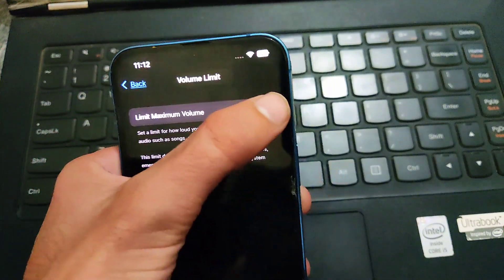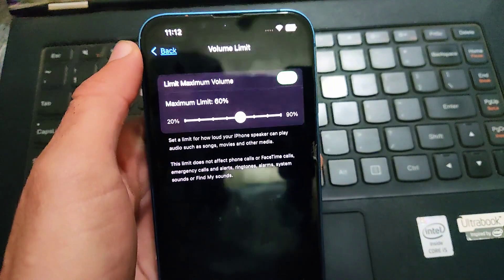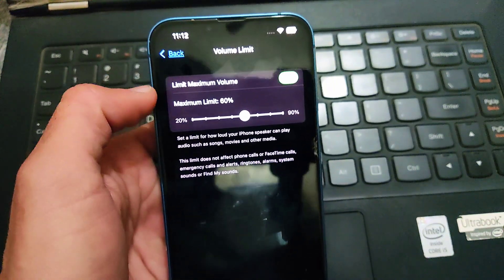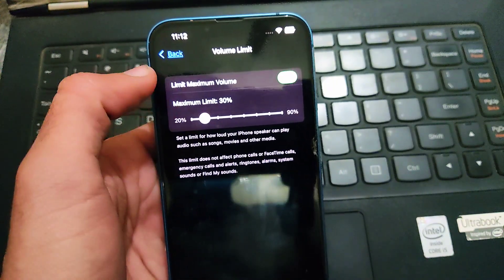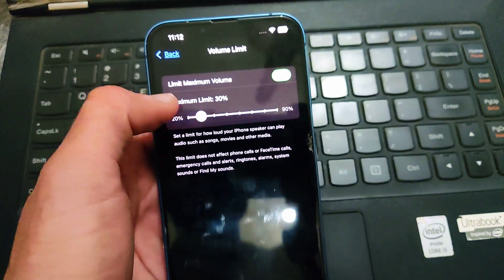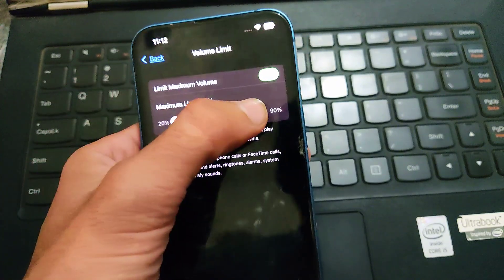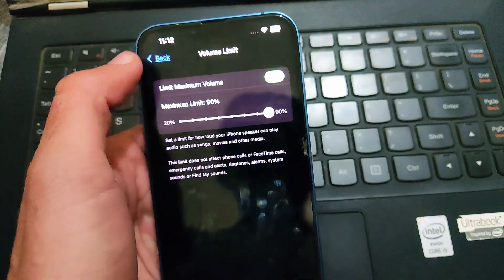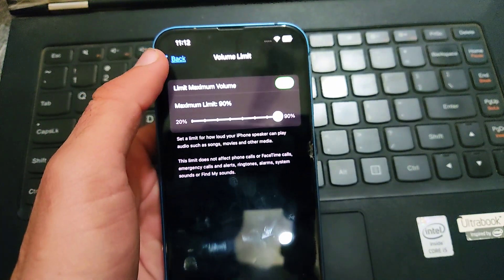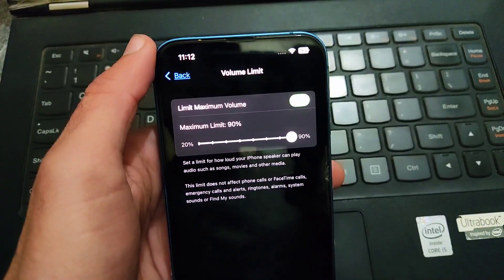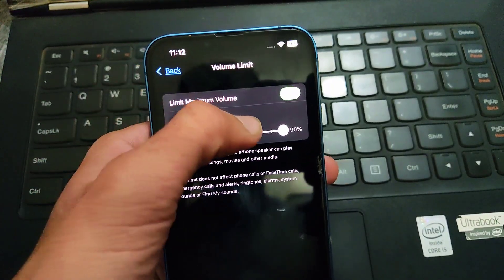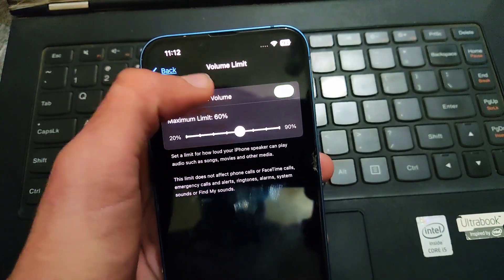After turning on, you can see a percentage of volume which an individual can set on their iPhone according to their own will. Minimum limit is 20% and maximum is 90%. So you can select any option between these two numbers.